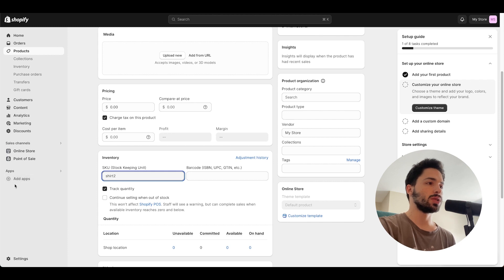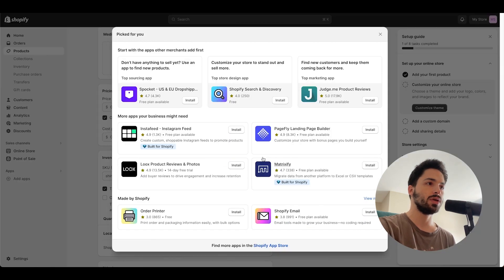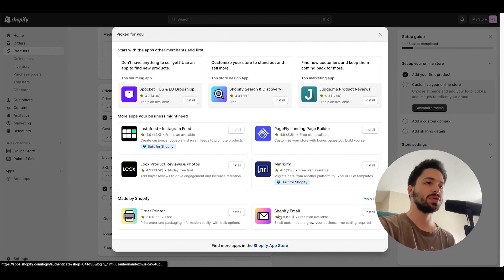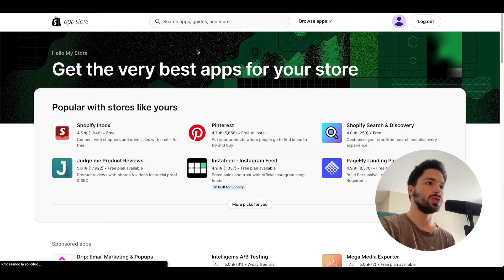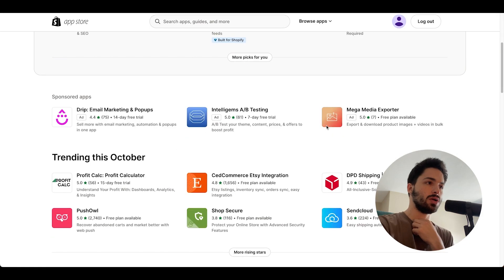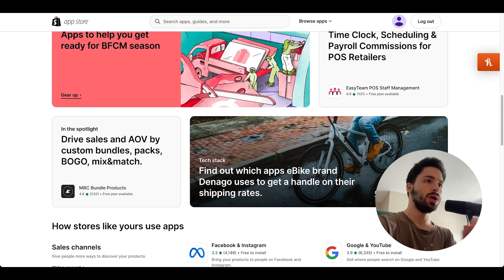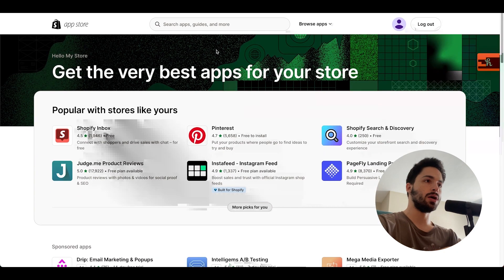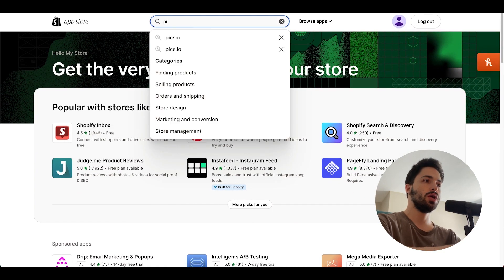You're gonna want to click over here on the bottom left that says add apps and click on Shopify app store. Once you click on there you'll see this page. You'll find yourself over here. This is the Shopify app store. This is the add-ons that you can add to your Shopify.